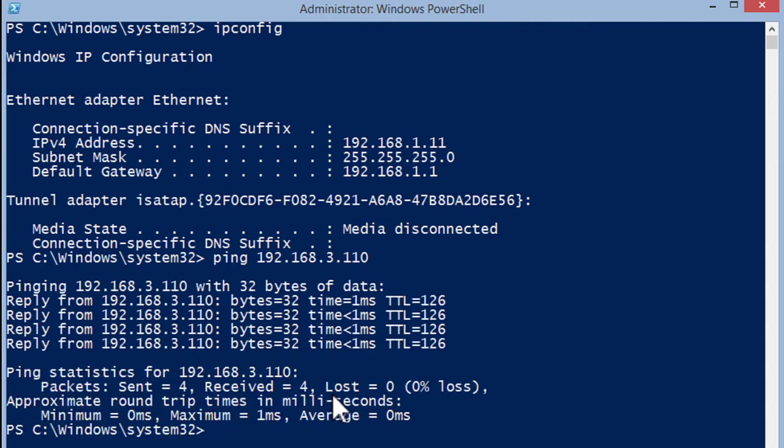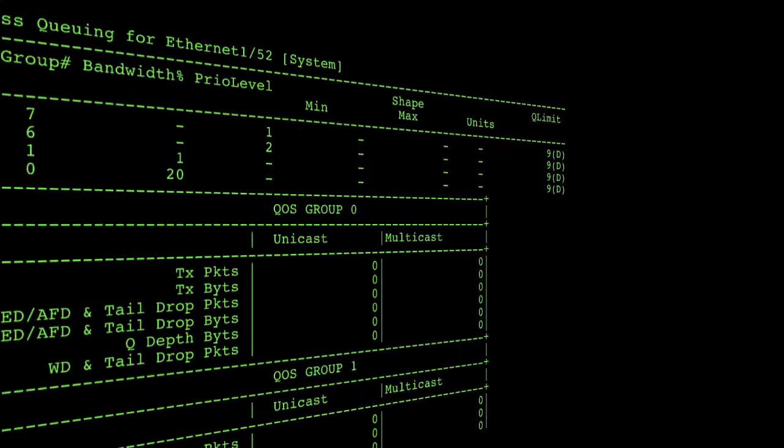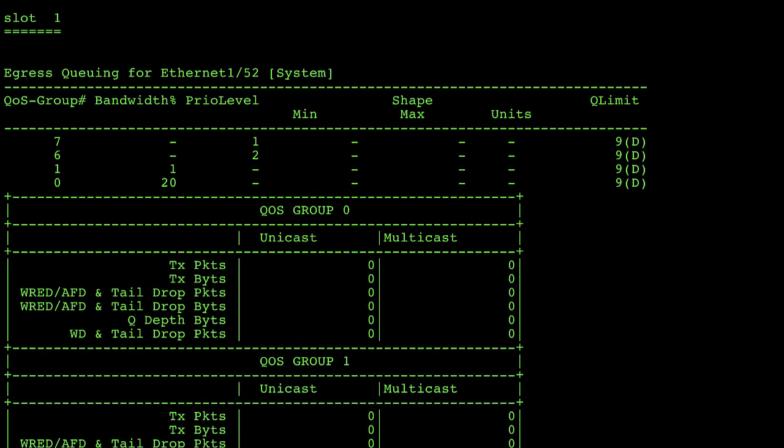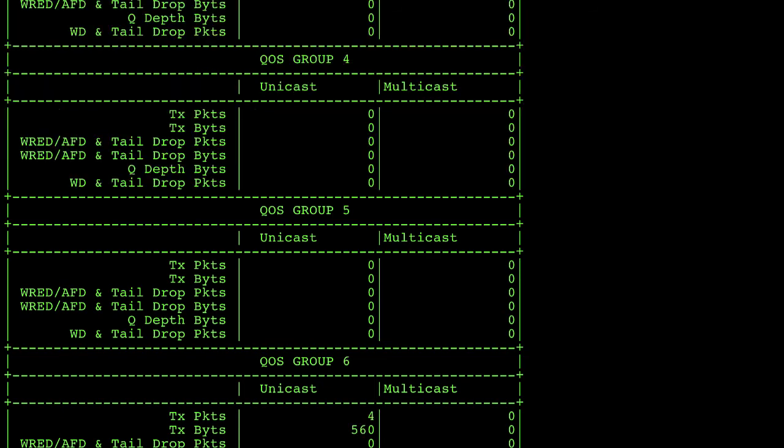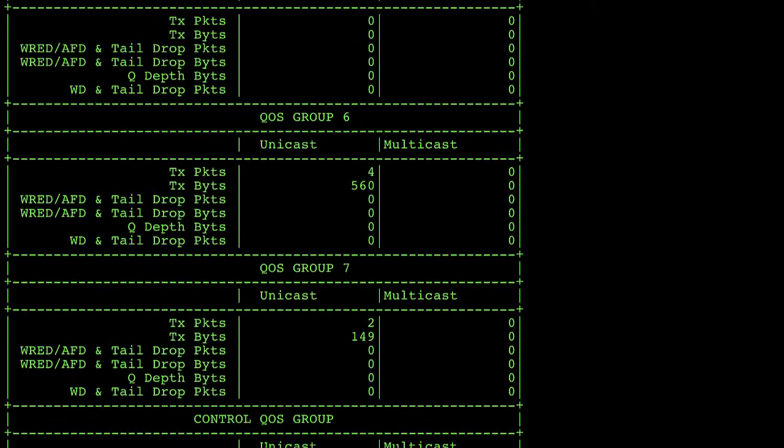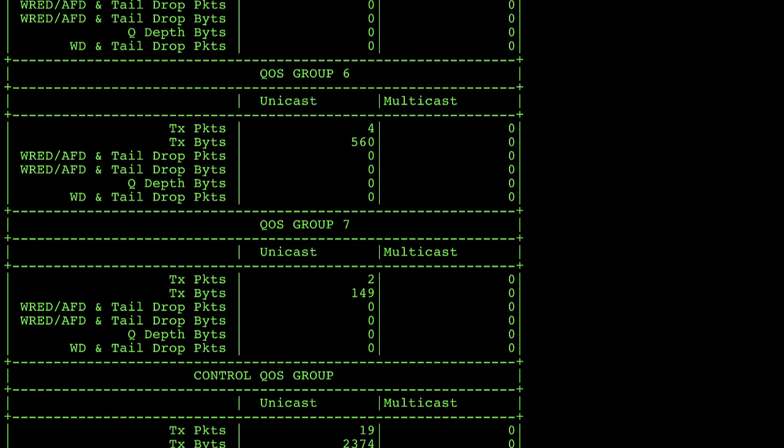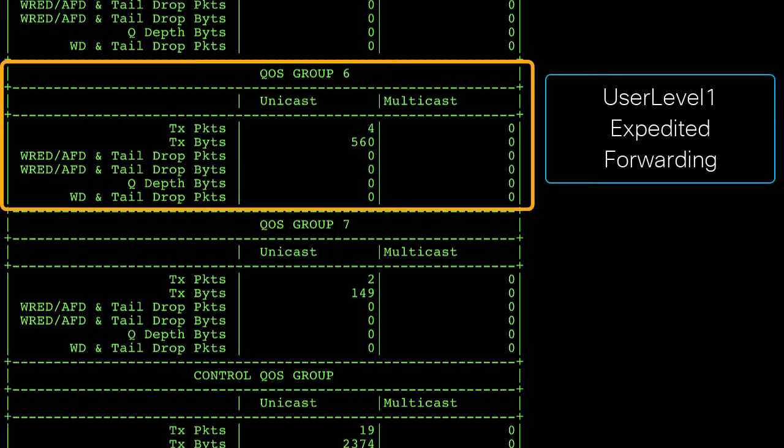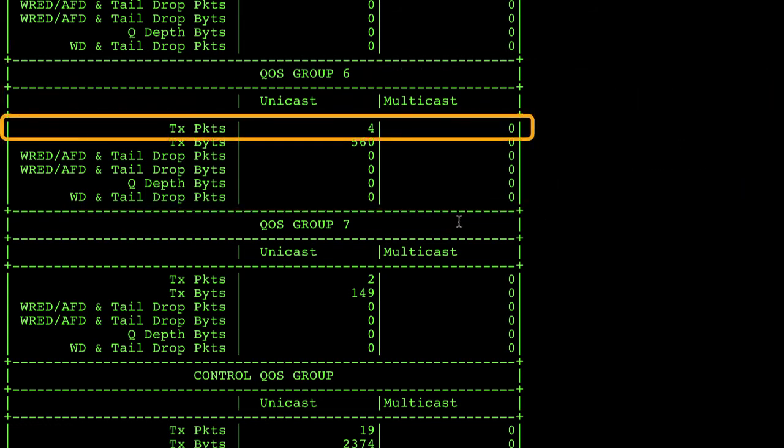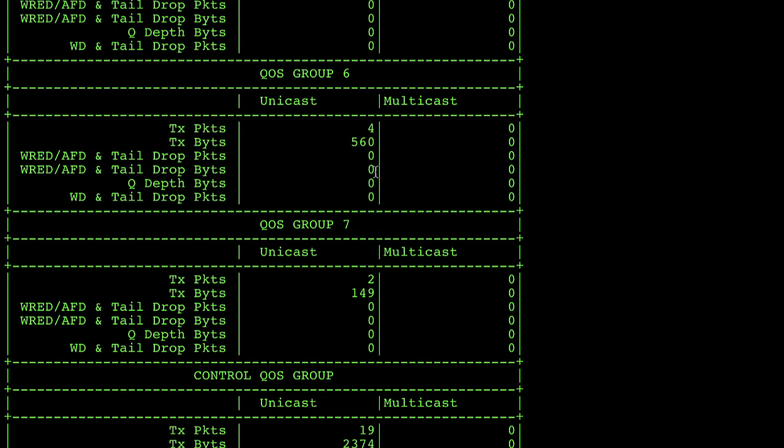Now let's go ahead and take a look at the queuing statistics on the ISN router. So if we issue the command again of show queuing interface for ethernet 1.52 and we have a quick look at QoS group number six which is my user level one expedited forwarding we can see that there are my four pings were properly marked and properly treated with quality of service across the ISN.